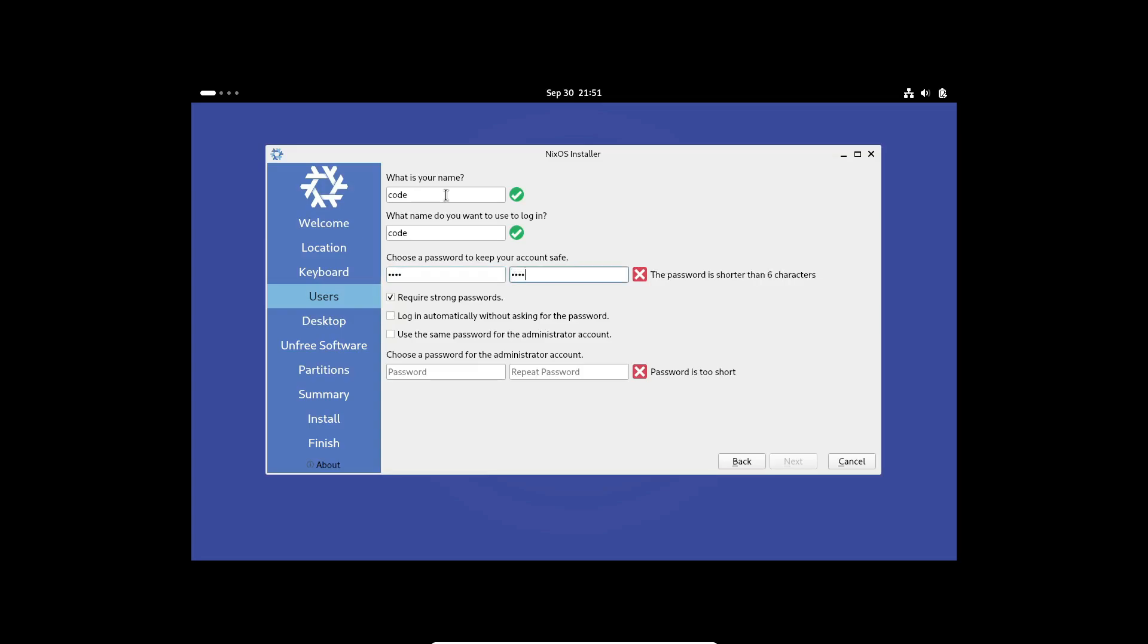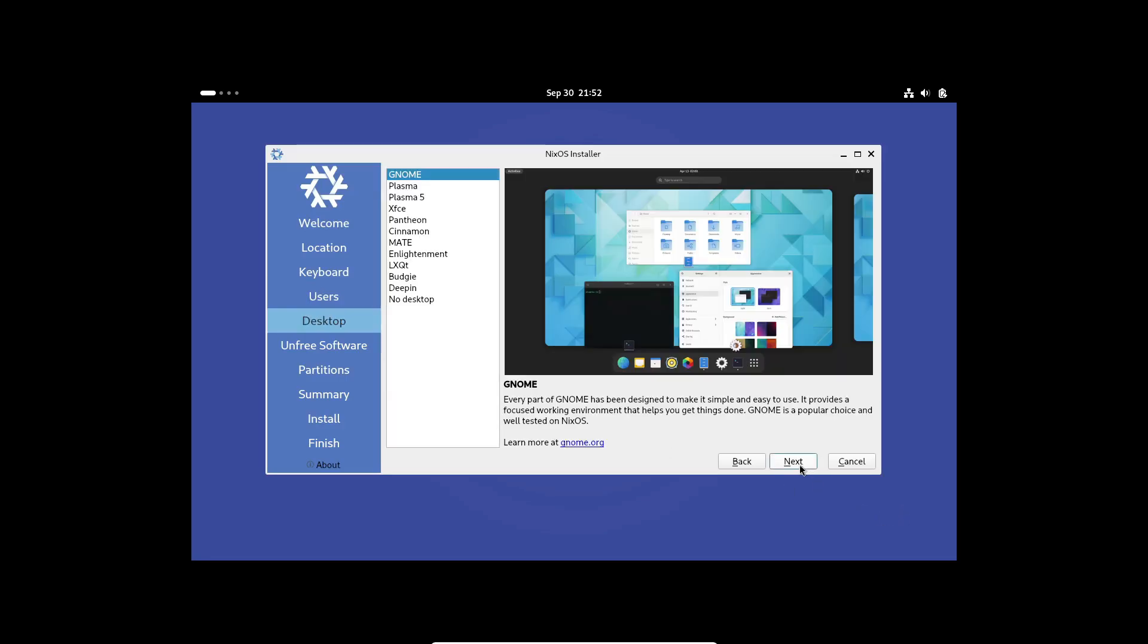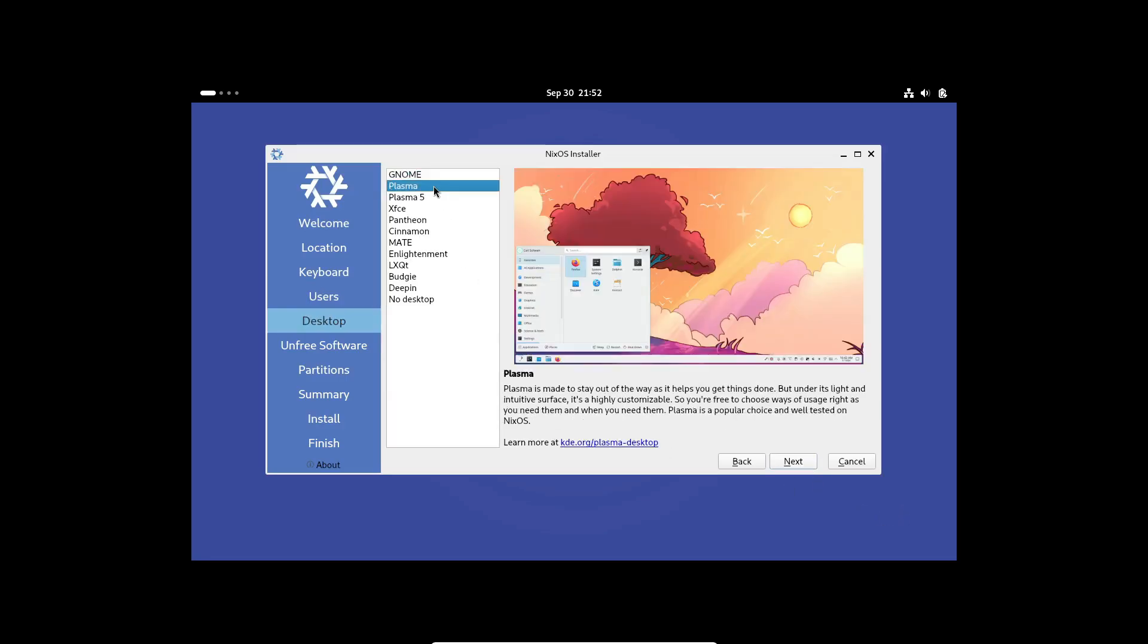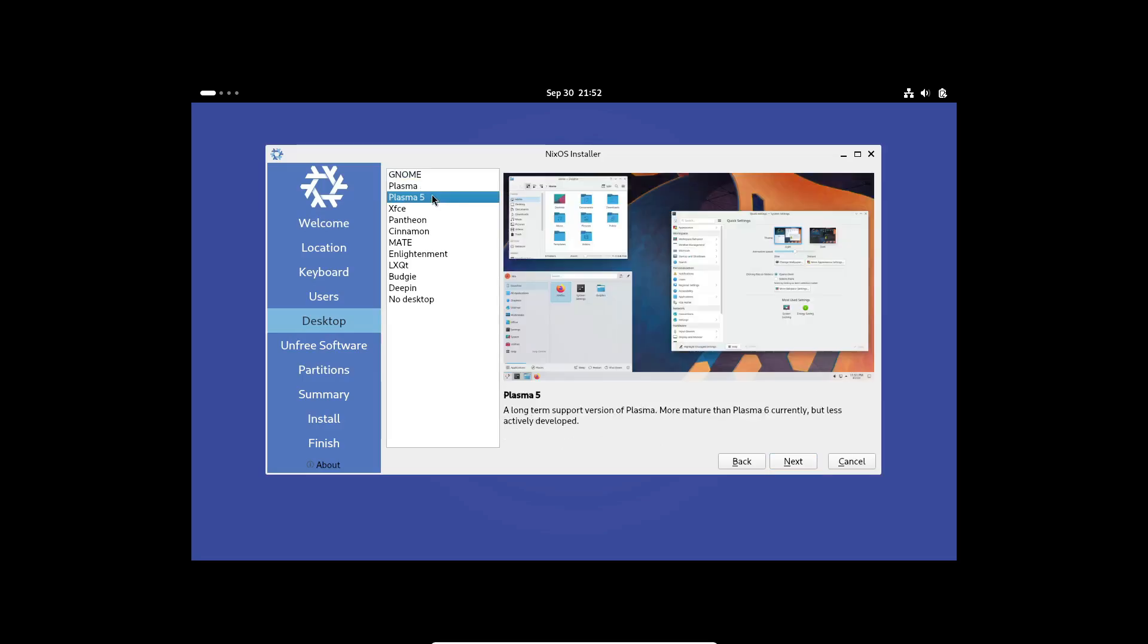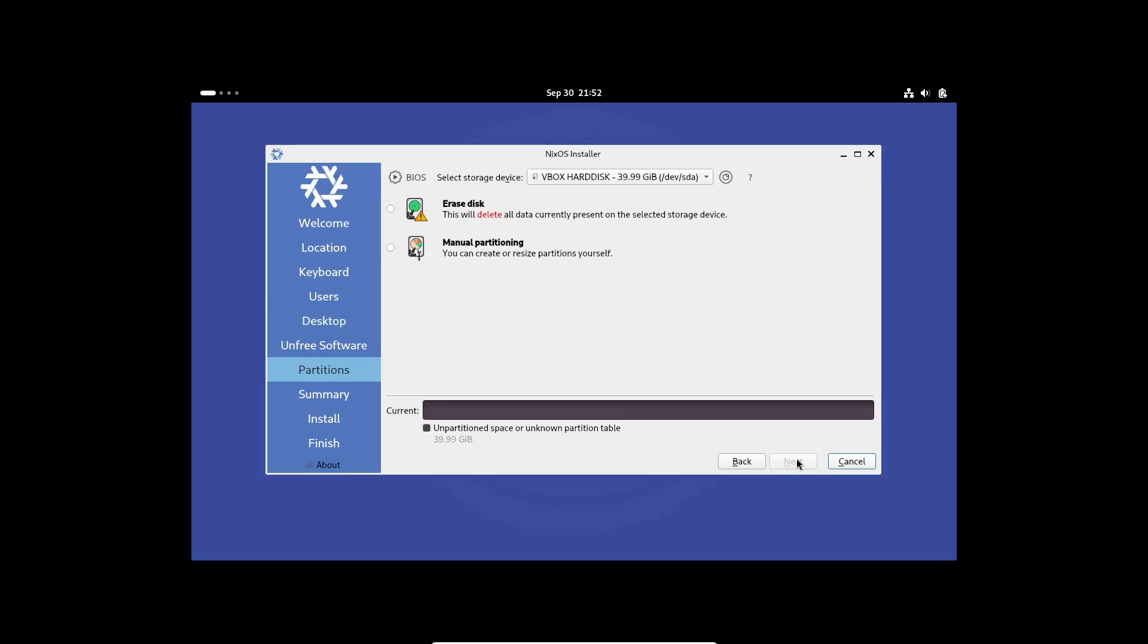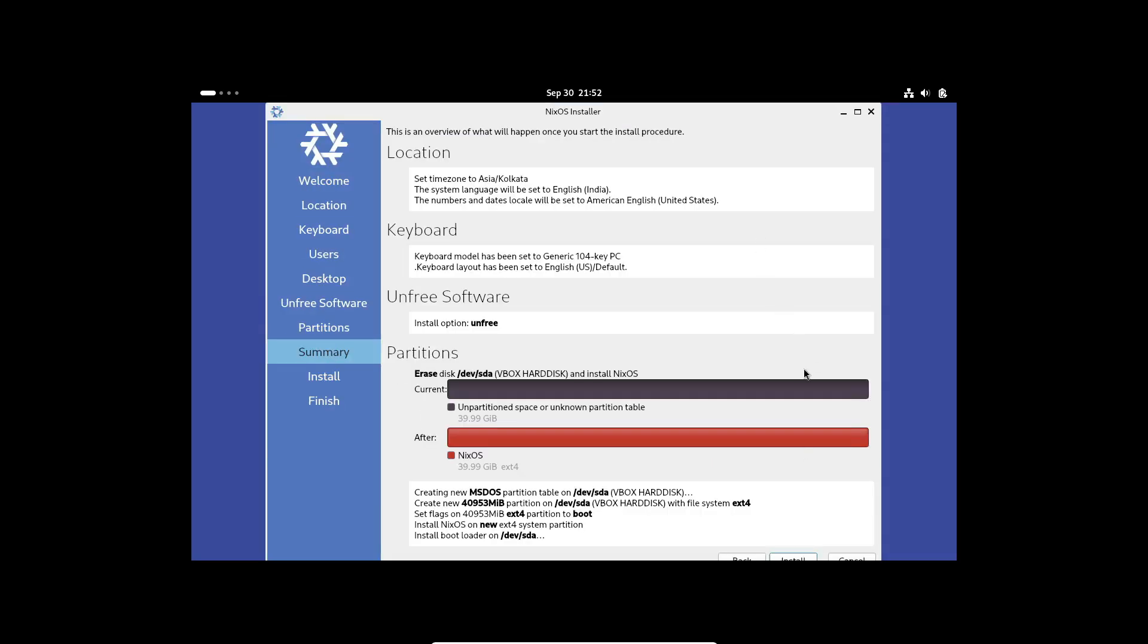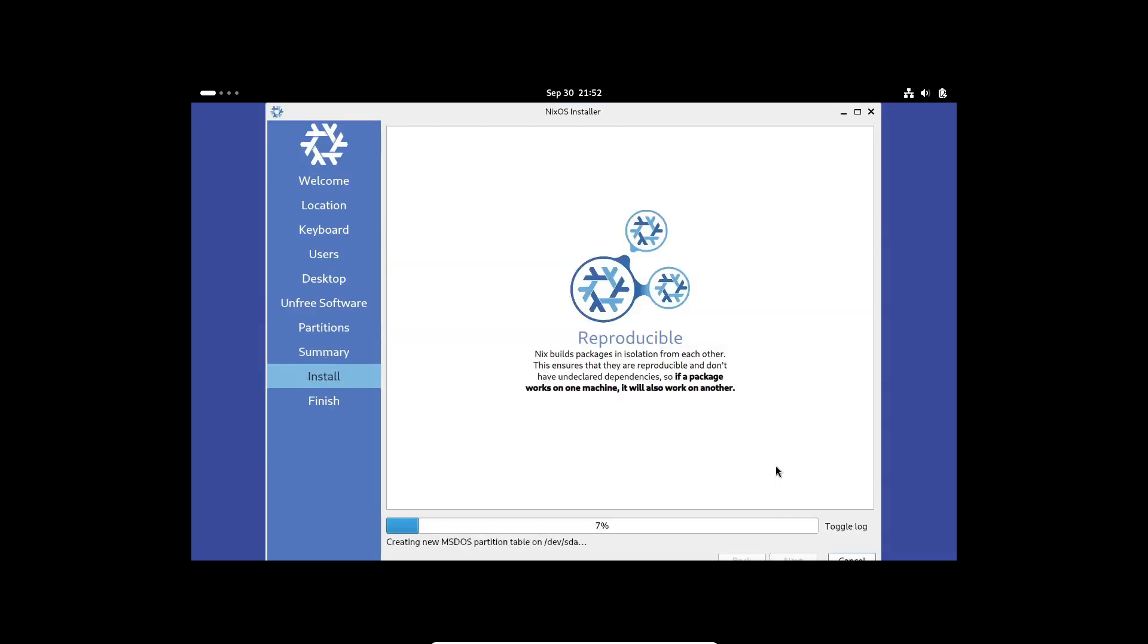So grab a coffee, because we're about to explore what makes this distro so different. NixOS is an open-source operating system that you can download and use for free. It's got a lot going for it: performance, security, and an impressive array of desktop environments to choose from, like GNOME, Plasma, and even Deepin, which I personally love.